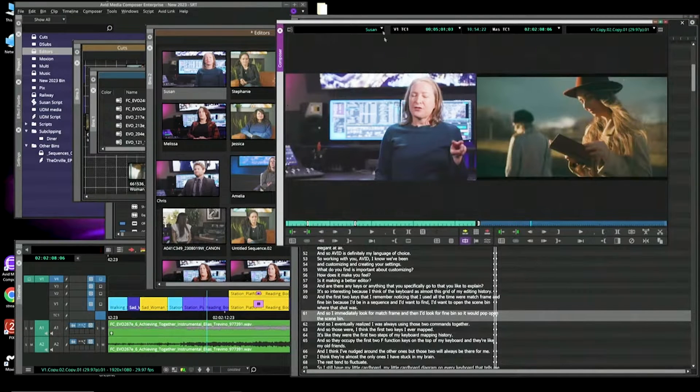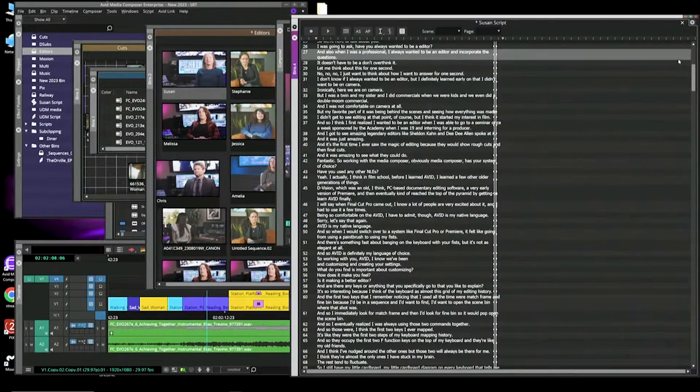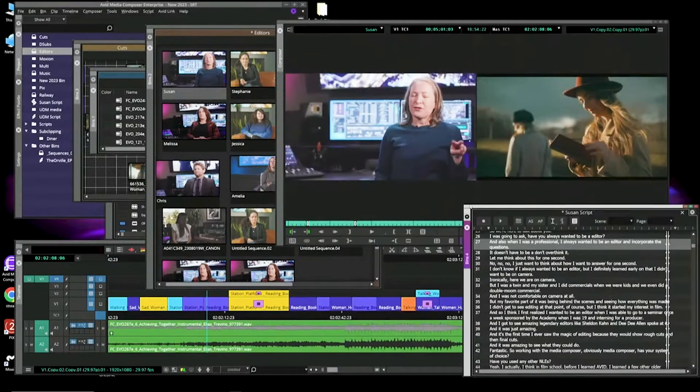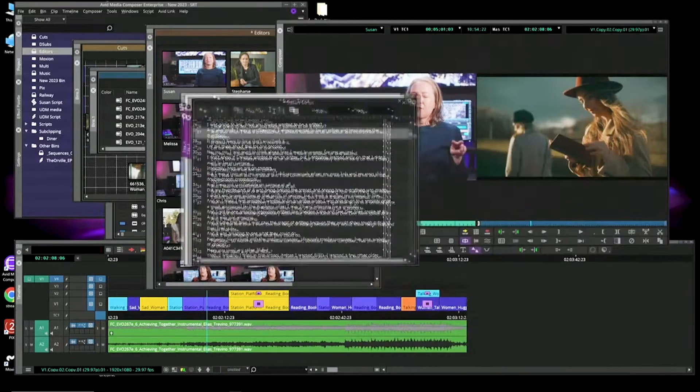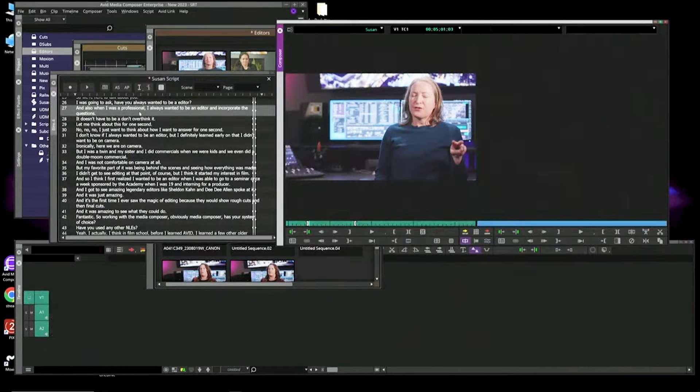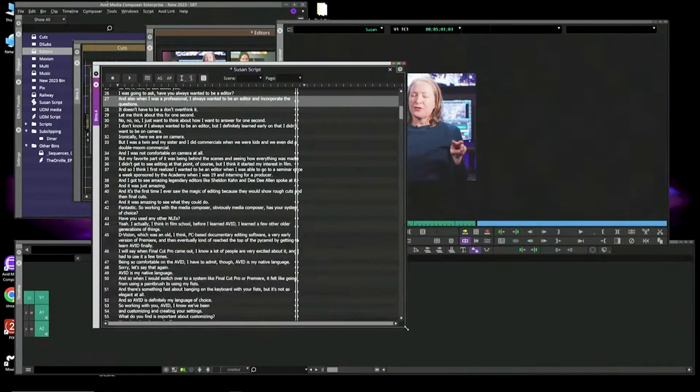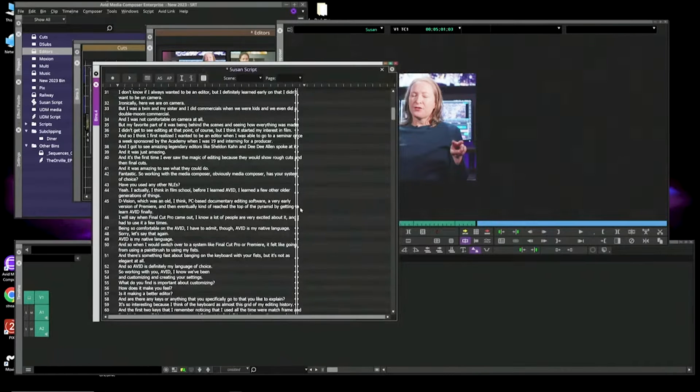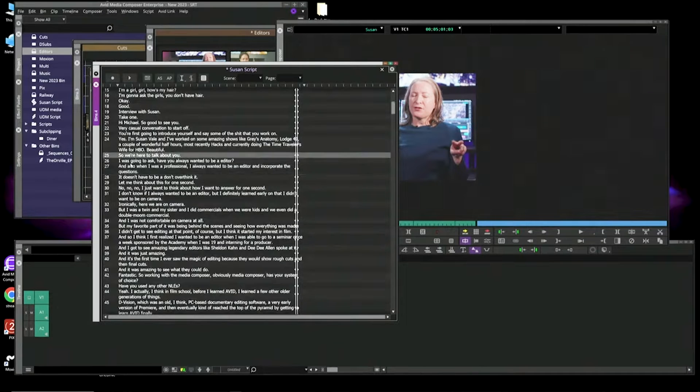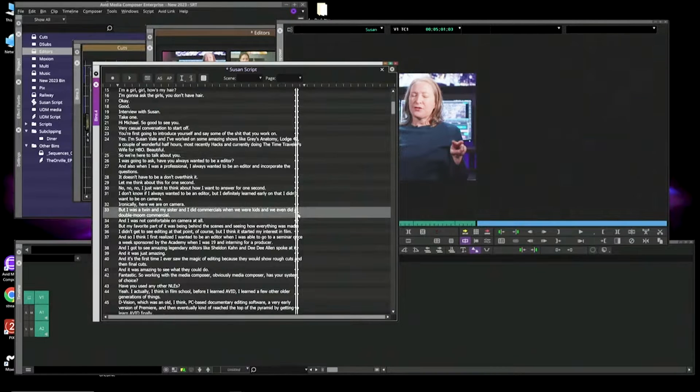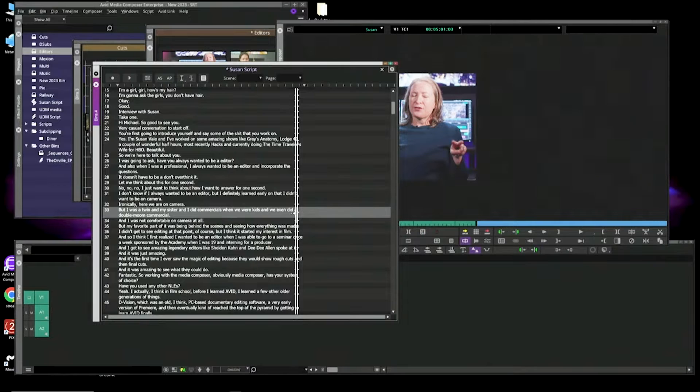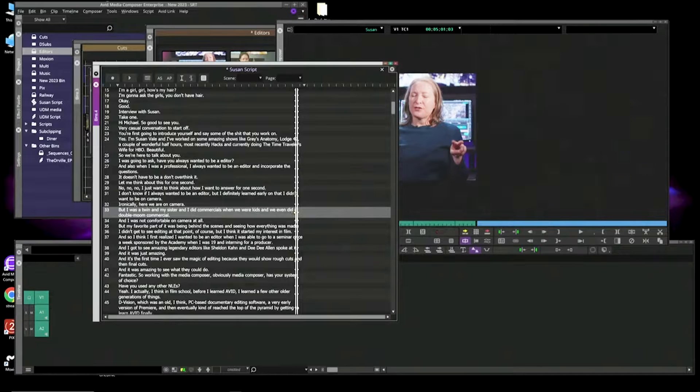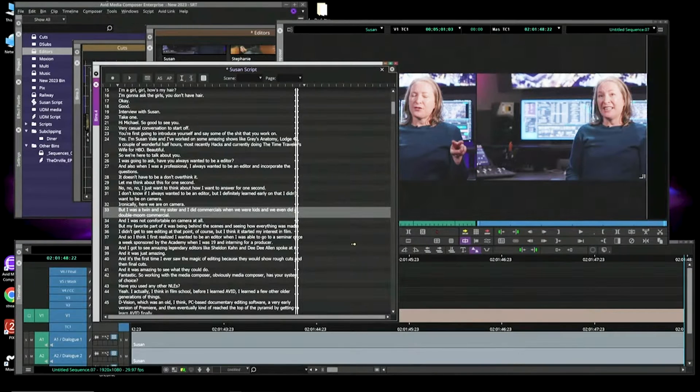And if you didn't know this, and this is something that's been in the software for years with script-based editing, I'm going to start off with a blank timeline. And you can start editing from a script or a transcript into your sequence. All you're going to do is hold down a modifier. So I'm going to start off with 'but I was a twin and my sister and I did commercials.' If I hold down a modifier, which is Control-Alt on a PC, Command-Alt or Option on a Mac, I double-click. That's my first edit.